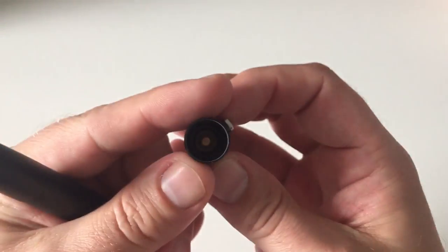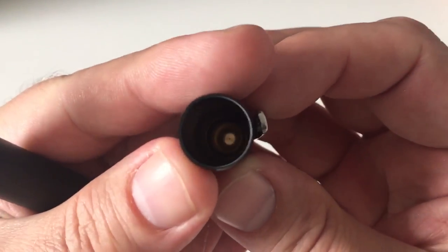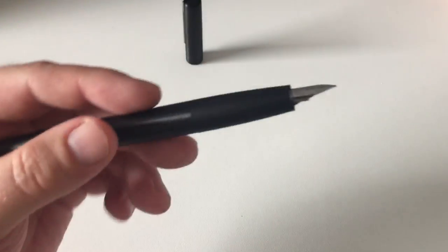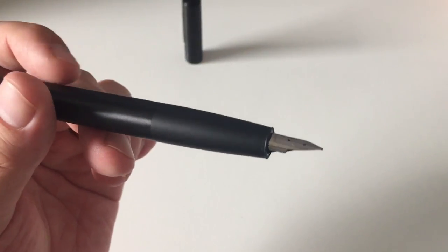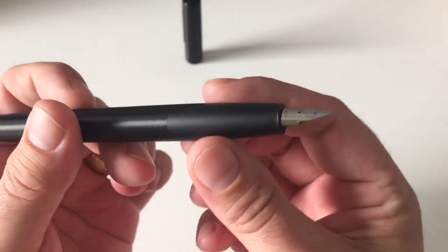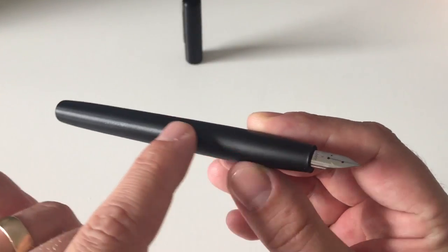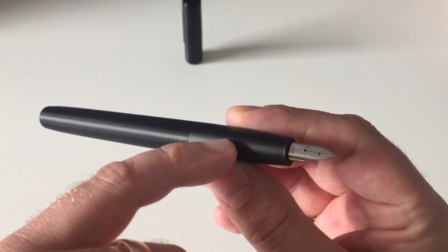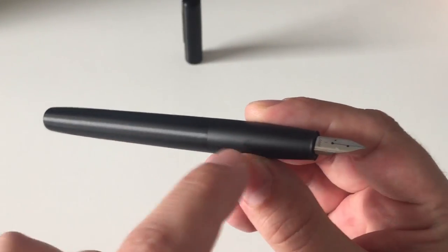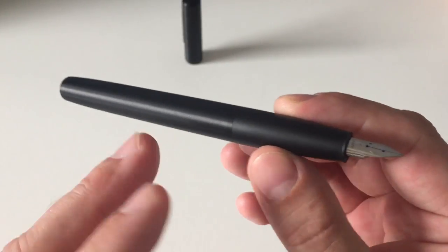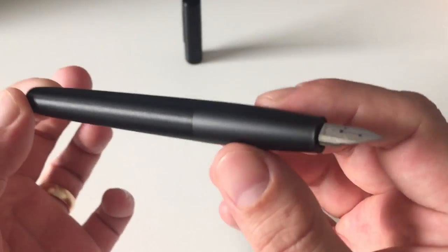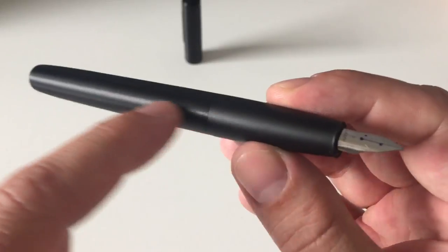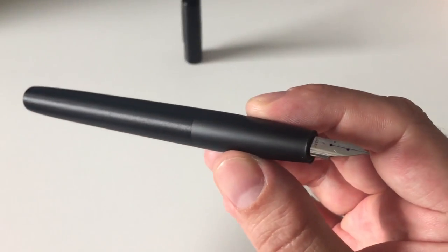You uncap the pen—it's a push-on cap with an inner cap to prevent the nib from drying out. You expose a fairly large section that more or less integrates into the barrel. The brushing or finish of the section material is slightly different.